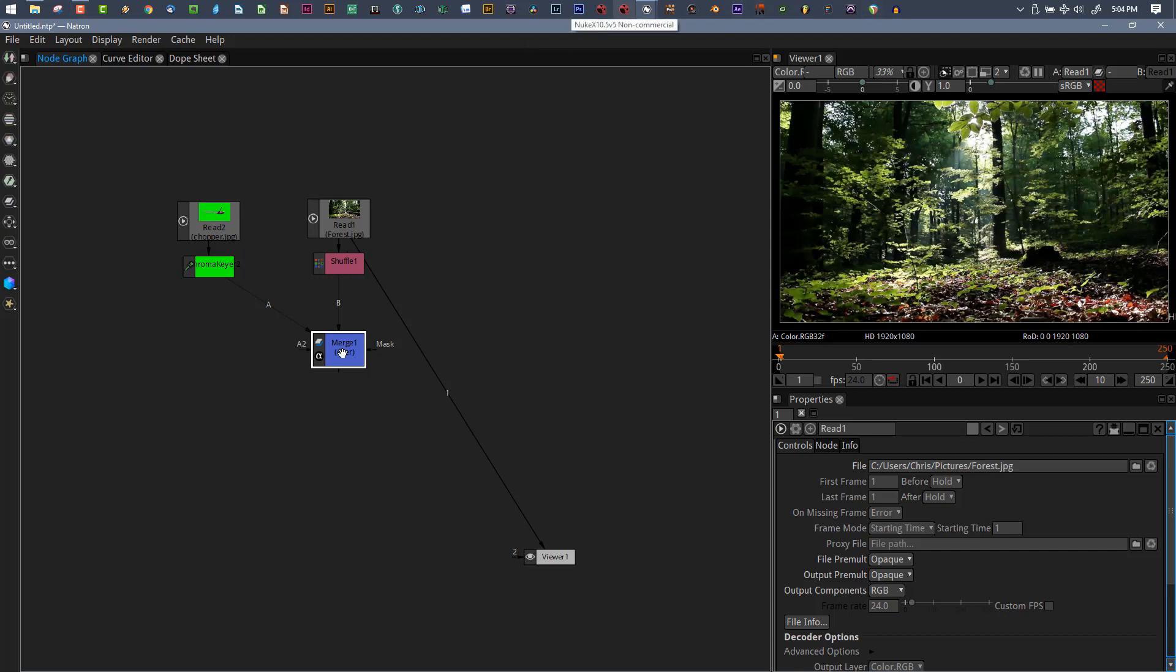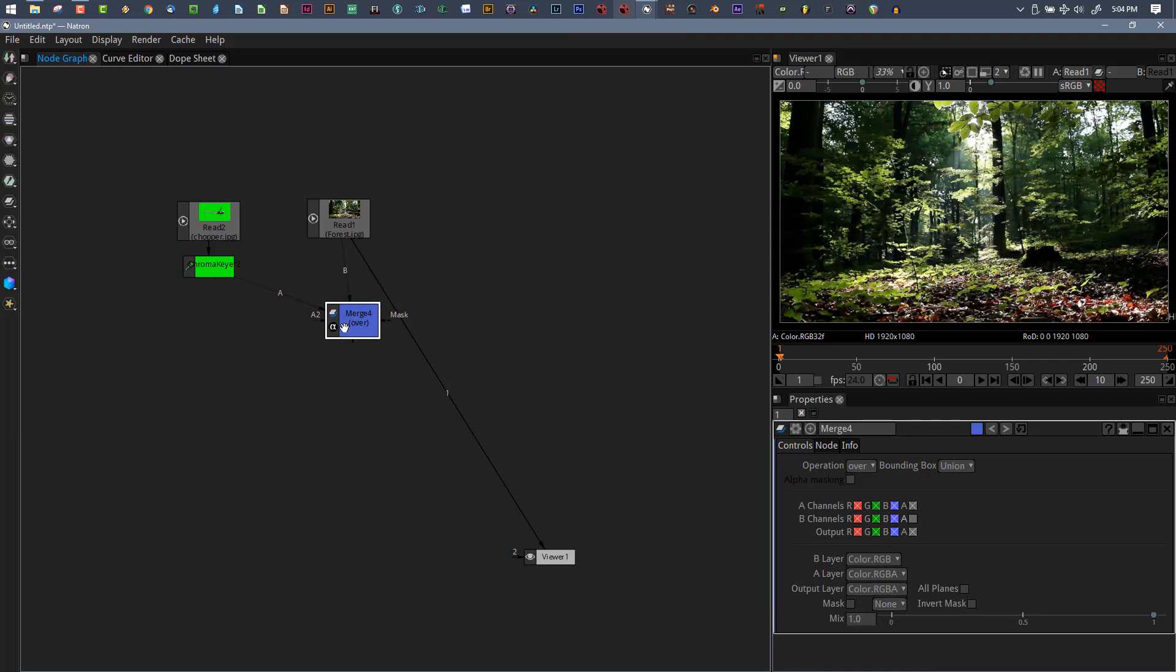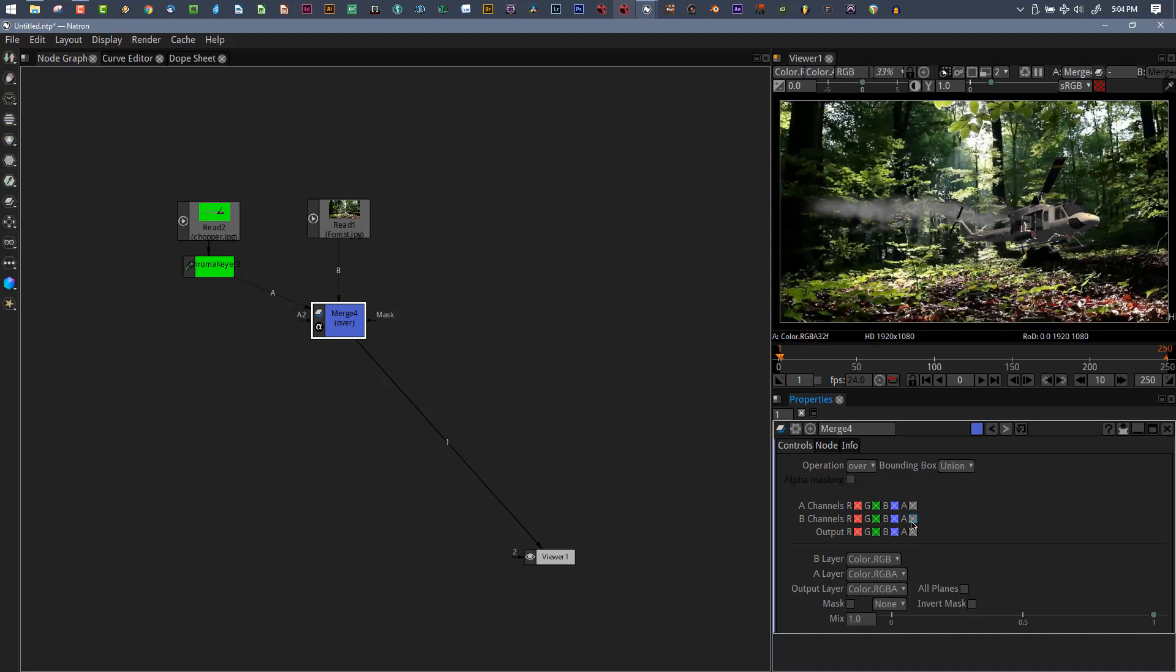This has been so frustrating for the longest time. Time after time I would set up my shot like this, and having come from After Effects two years ago where you can just throw things on top of each other, I was doing this and couldn't figure out why my images were getting screwed up.